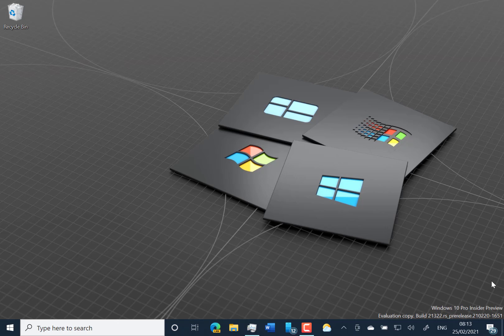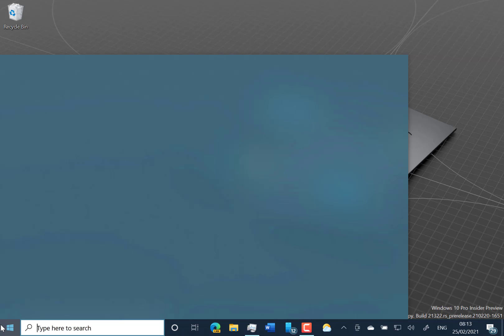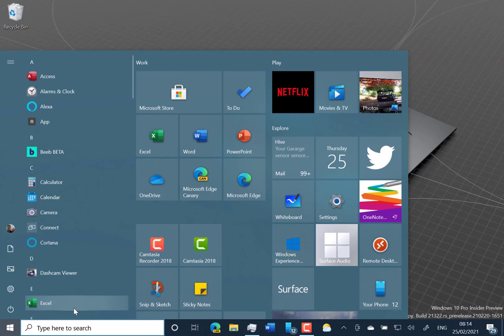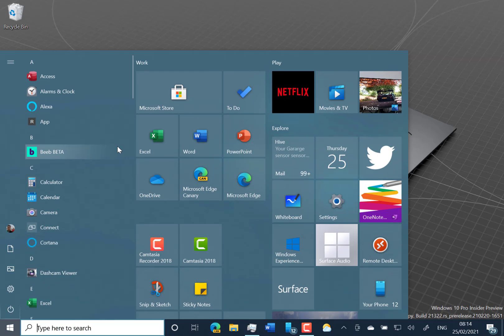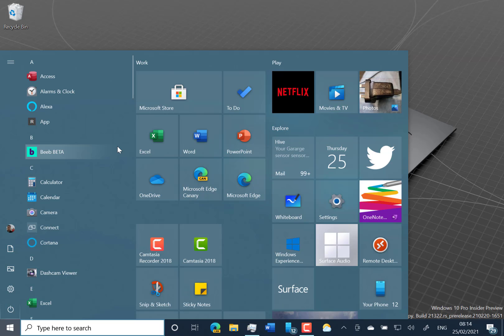This is going to be a quick video because there's not much to see in this build. In fact, there's no new features at all. I can't show anything exciting or new because there isn't anything. What I can tell you about is there's a few changes and improvements.